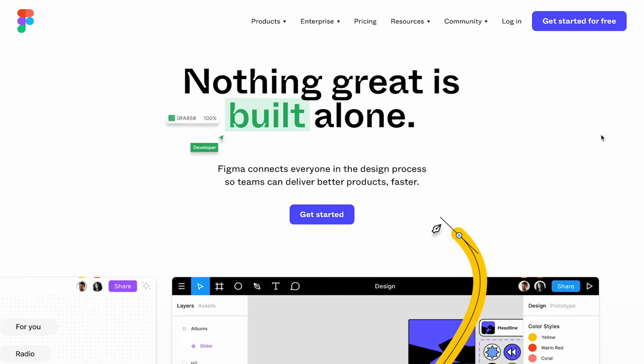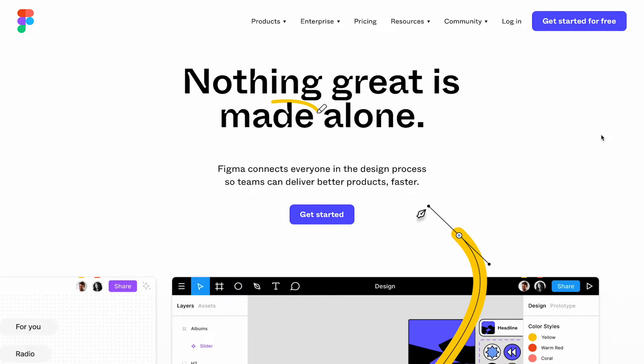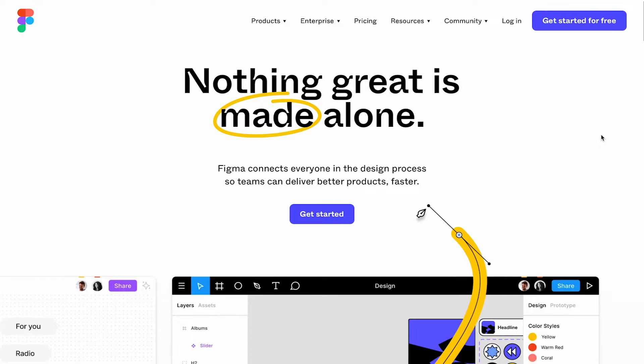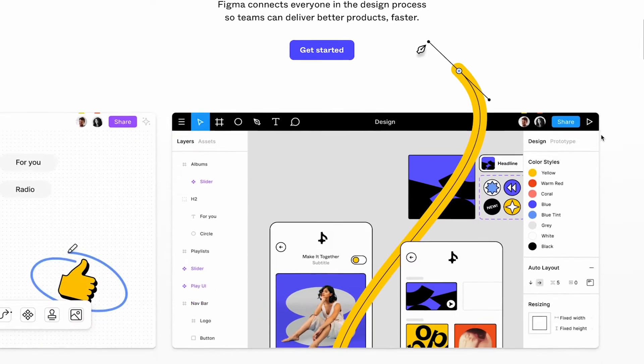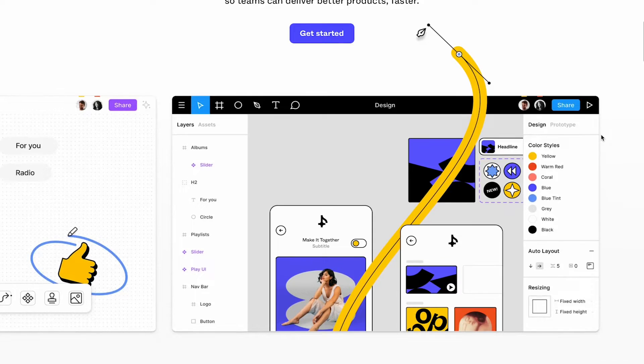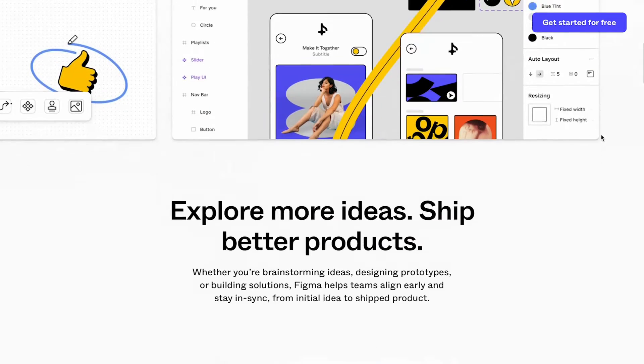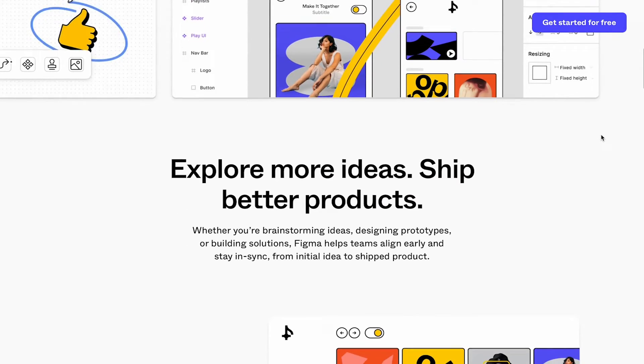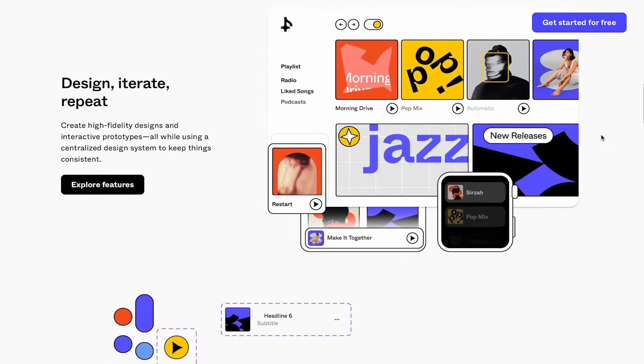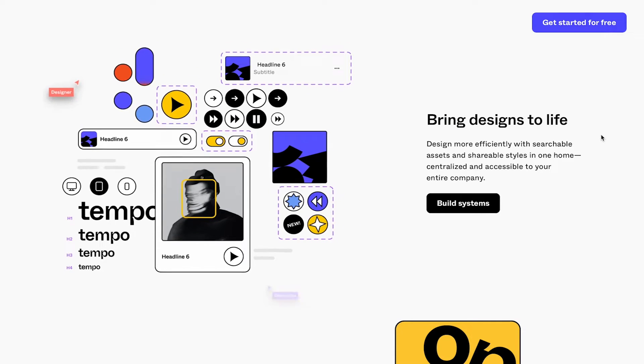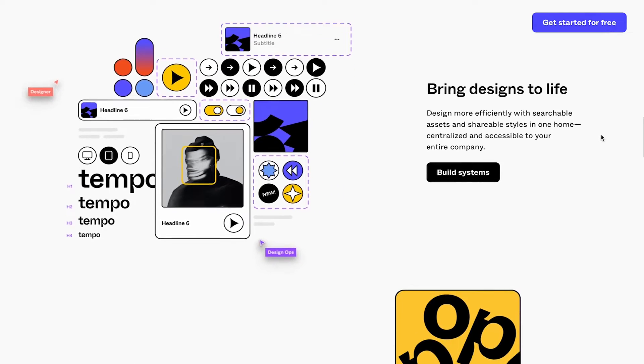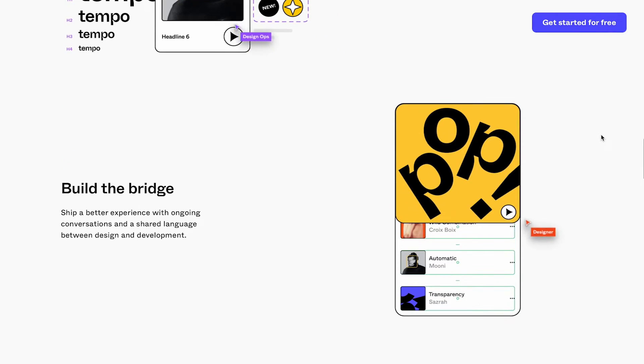Now you might be asking yourself, what in the world is Figma? Well, Figma is a collaborative web application for interface design like websites and apps. Now for the sake of time, I'm not going to get into the bells and whistles of Figma, but feel free to explore it and see how you like it for yourself.